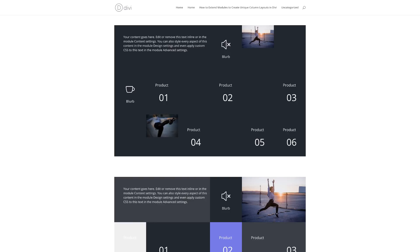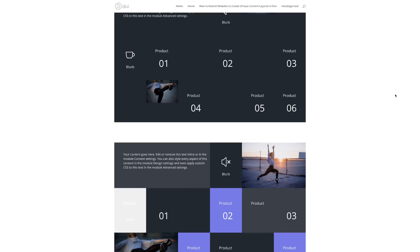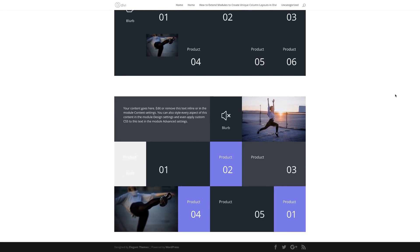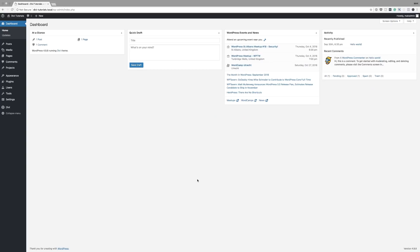Hello DiviNation and welcome. In today's tutorial I'm going to show you how to extend modules to create unique column layouts in Divi. This is the final result we're aiming to achieve, so without wasting a lot of time let's dive in and get started.